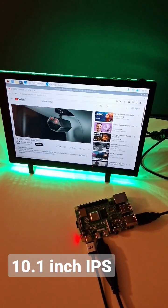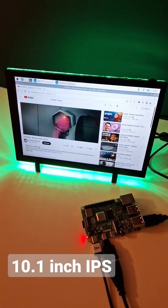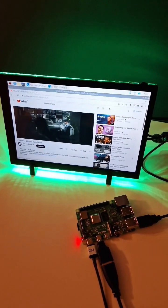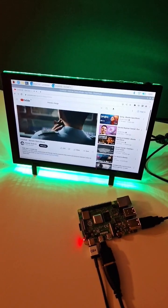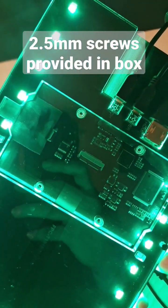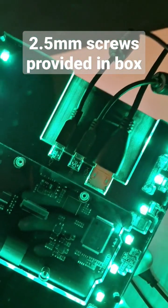Hello and welcome to this introduction of the Elikro 10.1 inch IPS touchscreen monitor. On the back it's got four mounting points for a Raspberry Pi.